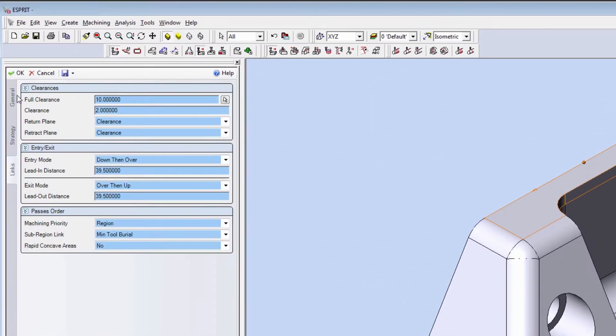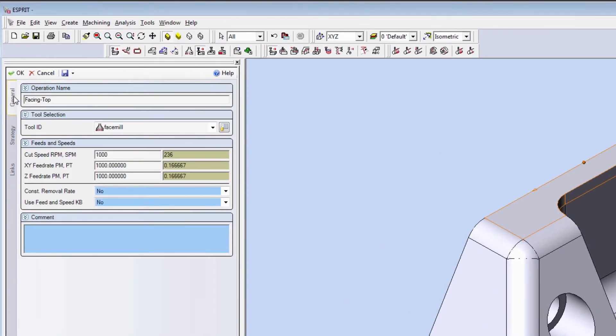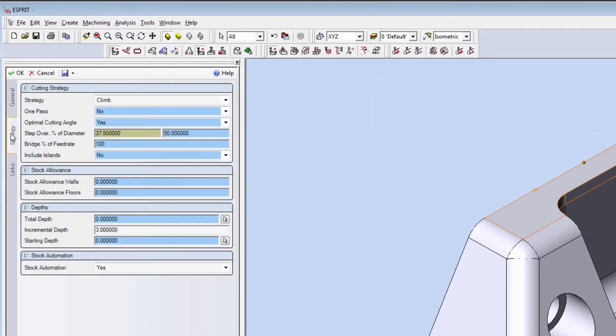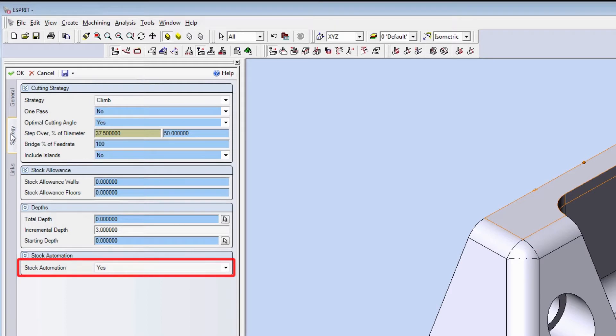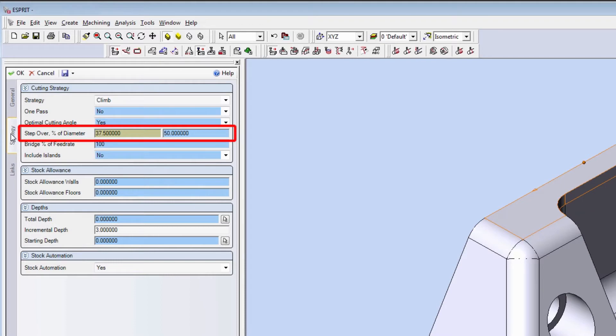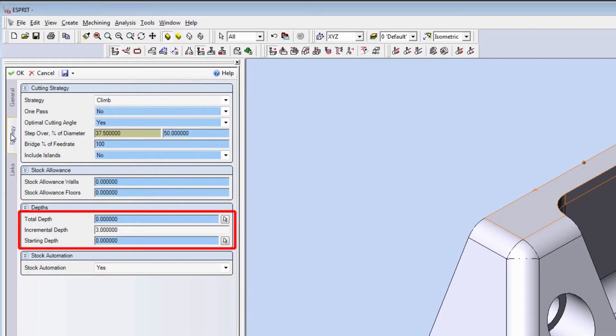We can see in that operation that stock automation is set to yes. The overhang direction and amount are determined automatically from the specified step over. The incremental depth and retraction, as well as the starting depth, are all calculated automatically.